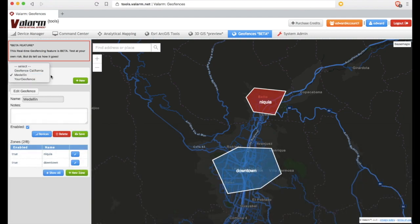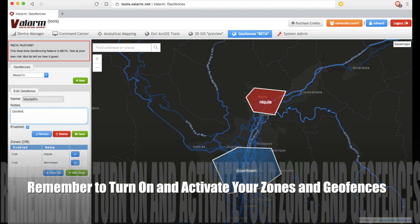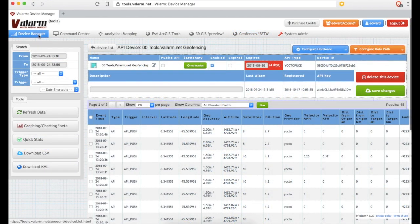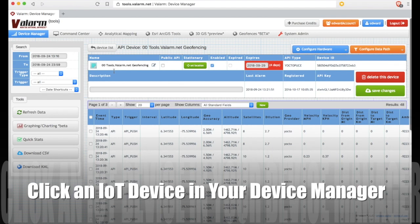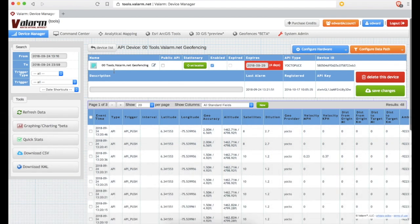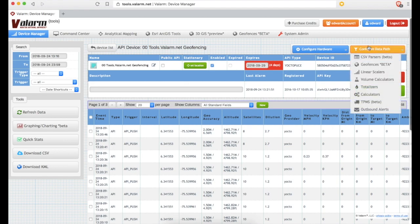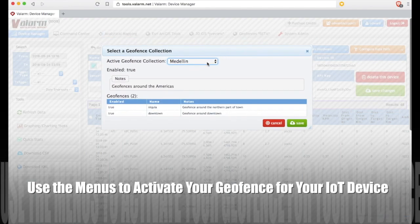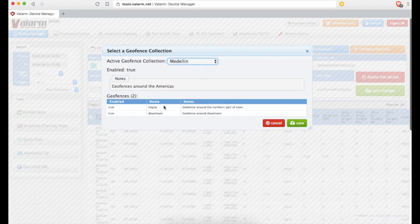Here's another example of geofences that we'll use in this video demo tutorial. There are geofence zones for the northern part of town and downtown city center. Remember to activate your geofence collections and your zones. Now go to your device manager and click the name of one of your IoT devices to configure your Valarm device to integrate the geofence zones you've just created. Under the orange Configure Data Path menu, you'll click Geofences. Use the dropdown menu to select which geofence collection you'd like to activate for this device.